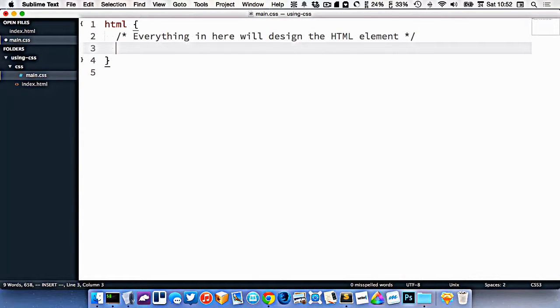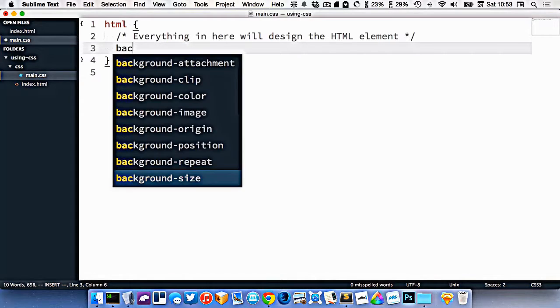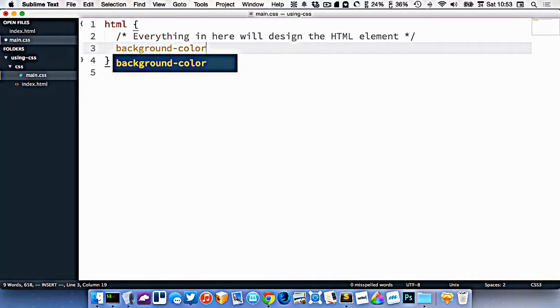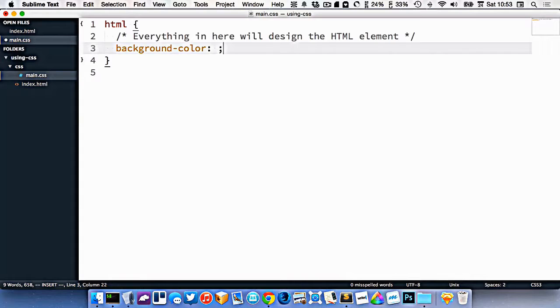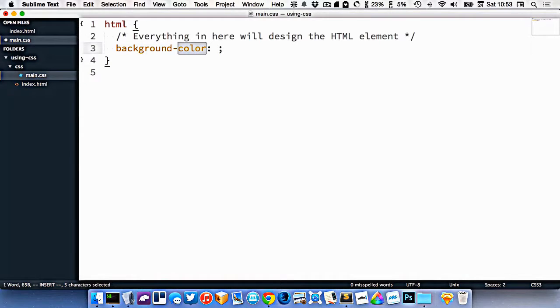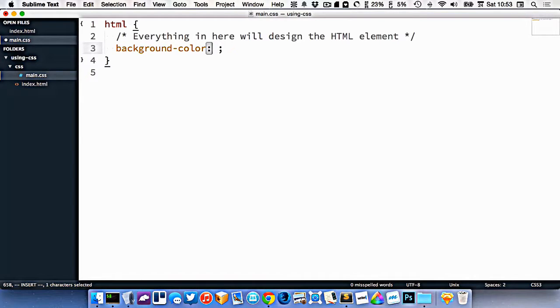Now, in CSS, there's a whole bunch of properties that you can affect on your HTML elements and one of them is called background color. So background color like this, make sure that you spell it the American way. If you don't, it just won't work. So now that we've decided to change the background color, I've typed the name of the property I want to change right here, background color. Then I've written a colon.